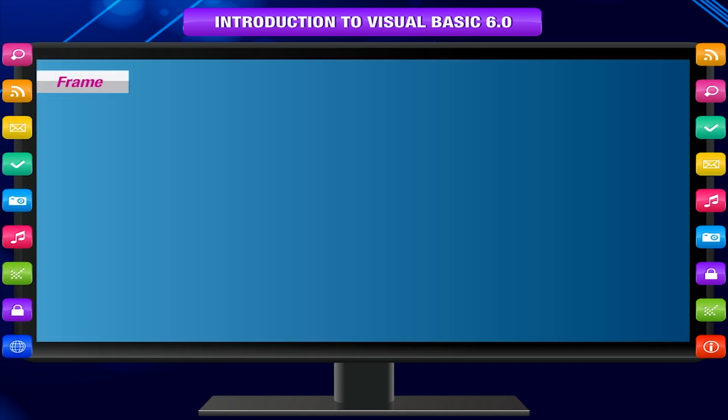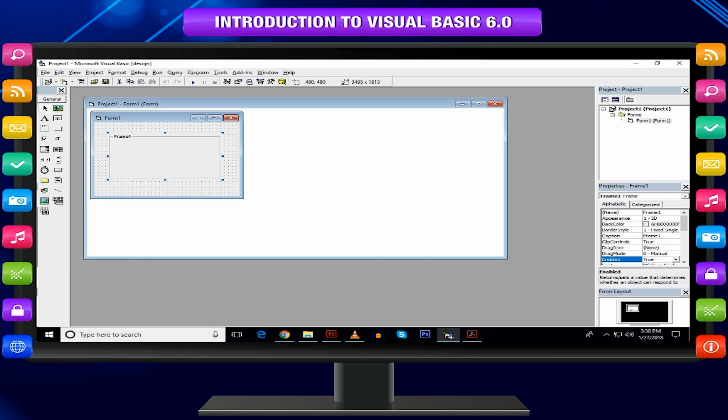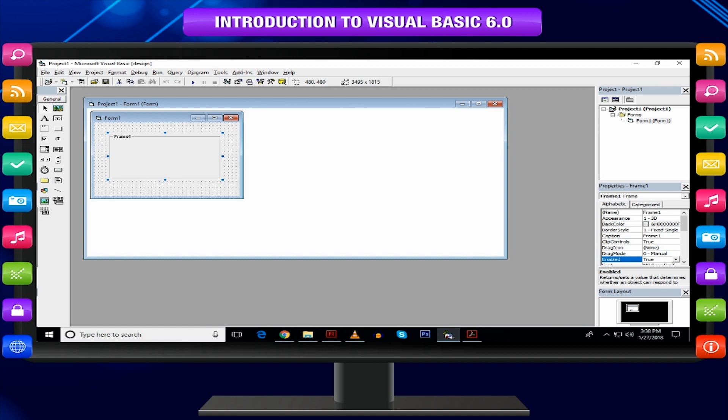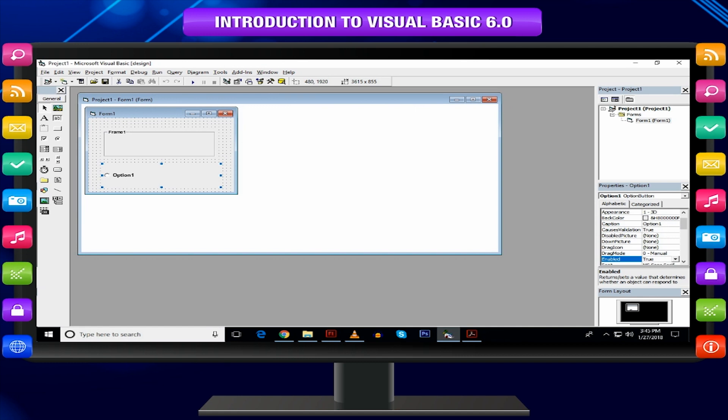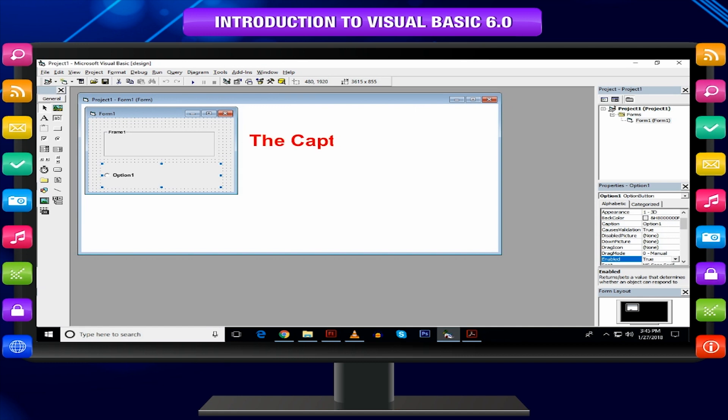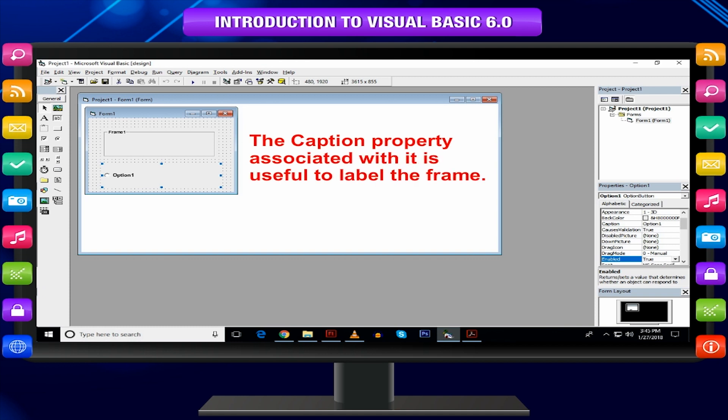Frame: The frame control is used as a container of other controls. This is also used to group different controls especially in option button controls when you wish to select more than one option. The caption property associated with it is useful to label the frame.